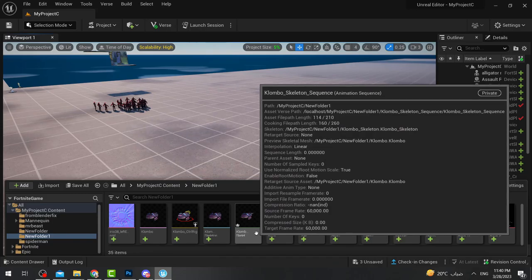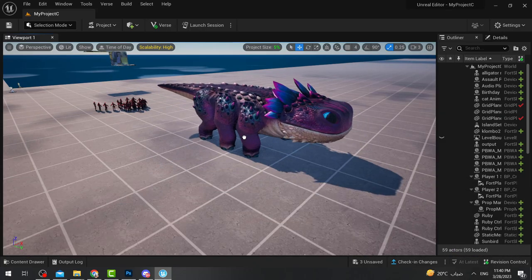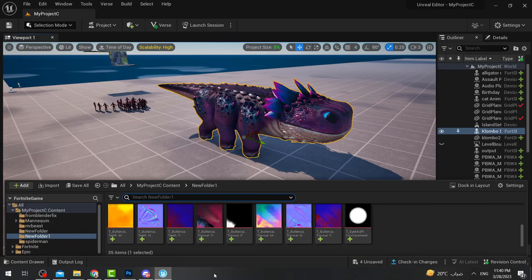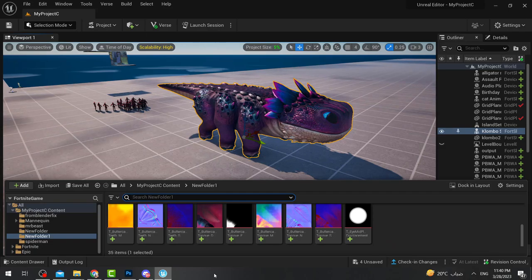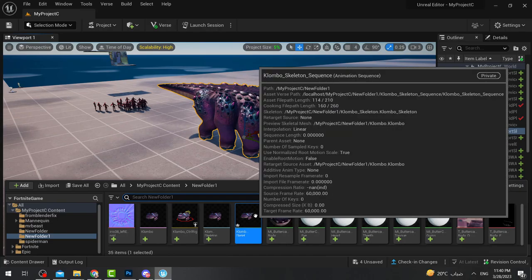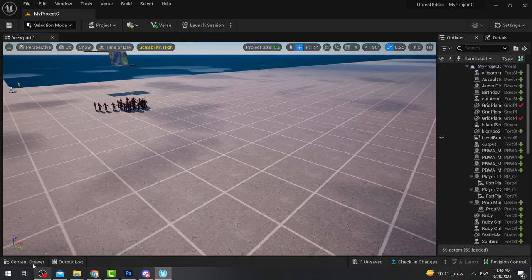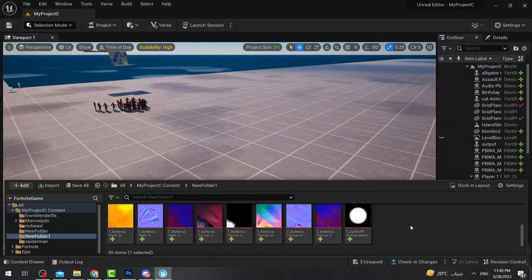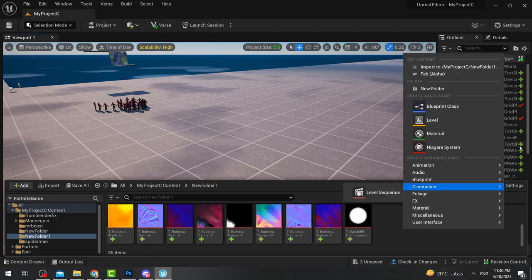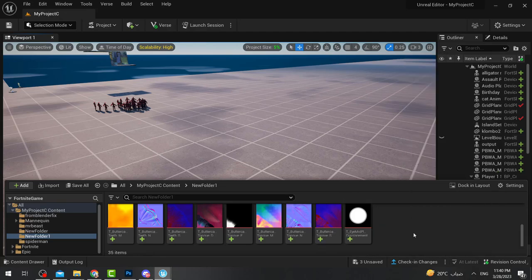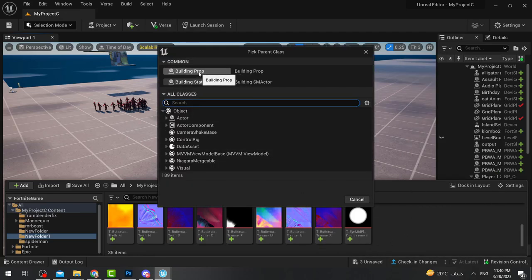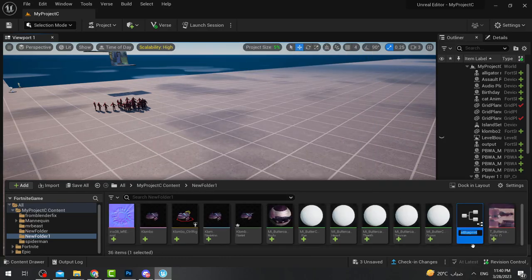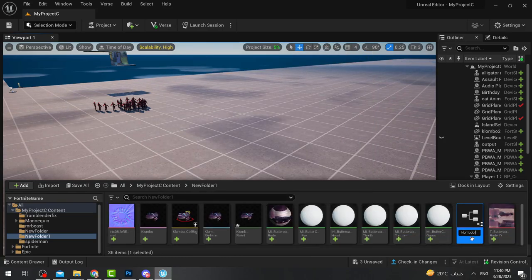If you try to add this animation sequence directly to your island, you'll notice that in-game it's just a project file — you can't see it and it has no sound. So I'll delete it from there and instead go to the folder, create a new Blueprint Class, select 'Building Props', and name it 'Clombo Blueprint'.